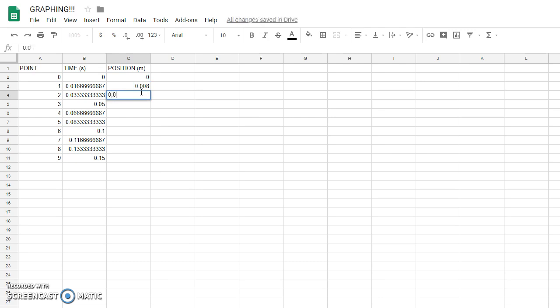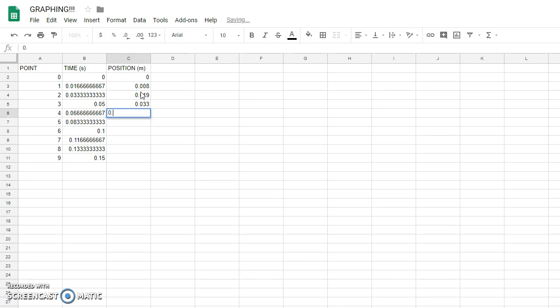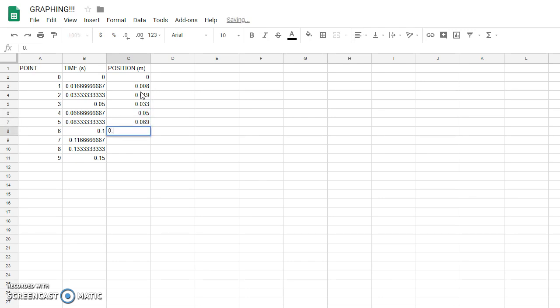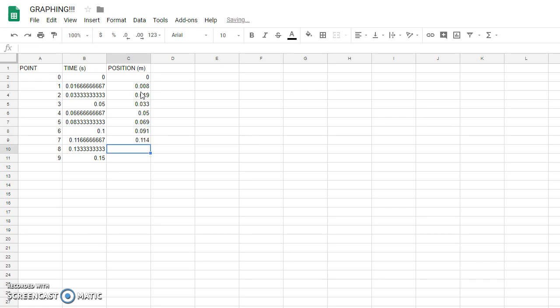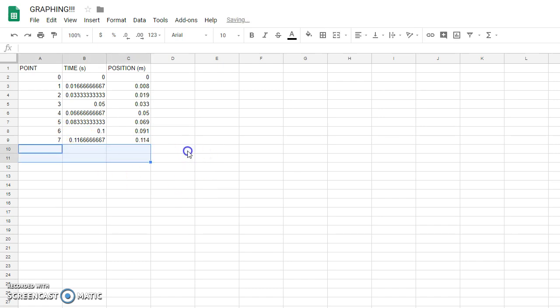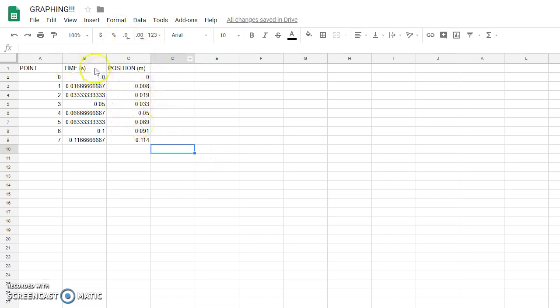So there's my data. And I don't need these extra points, so I'm going to get rid of them so there's less to confuse the computer. So now I have my complete data table here.